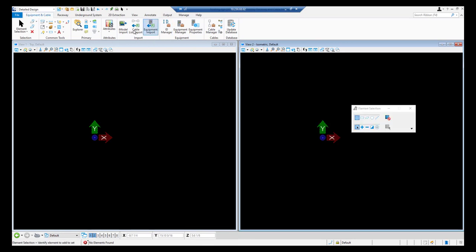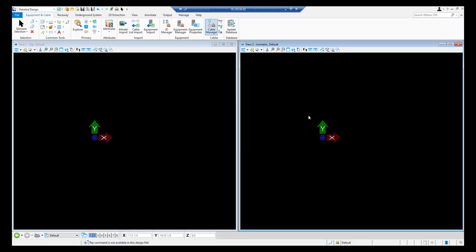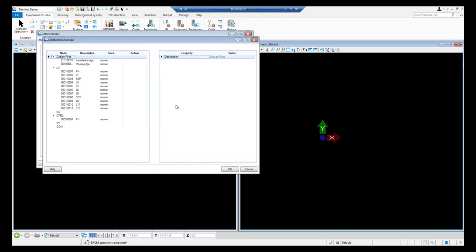We will register this design file as routing model. Go to cable manager. From manage we will go to collaboration manager.